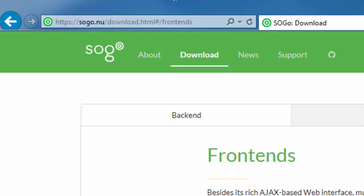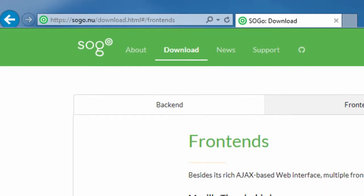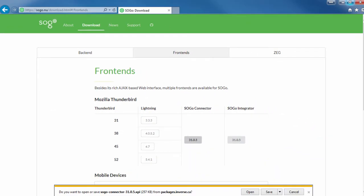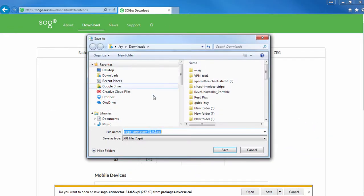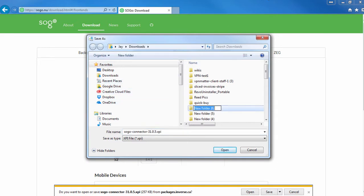All right, the first thing we've got to do is go to SOGO's website and download their connector. Click the download button and save it to your computer somewhere.